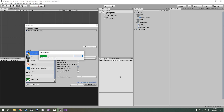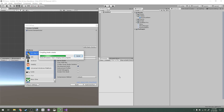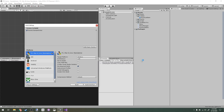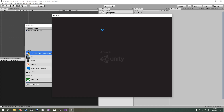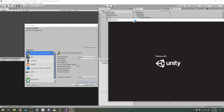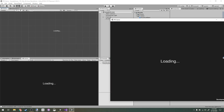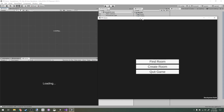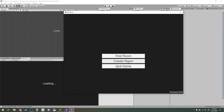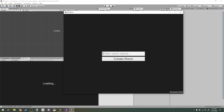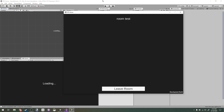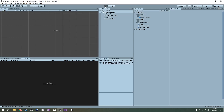On our Room List Item we need to assign the actual text component so we don't get an error. Build the project via File > Build Settings, make sure the scene is added, and click Build and Run. Once it's built it'll automatically run. I'll try creating a room called 'Room Test', and then back in Unity I'll run the game.